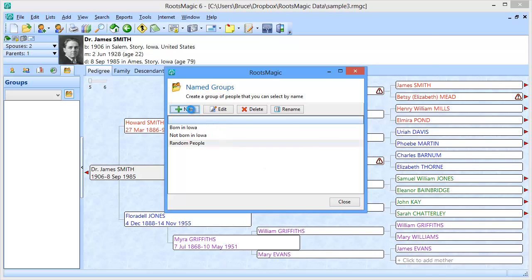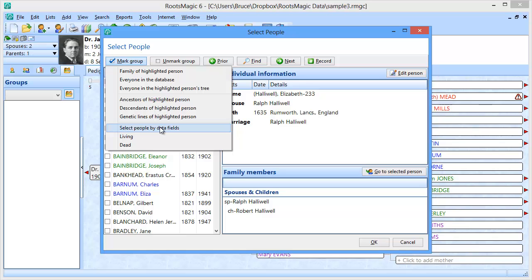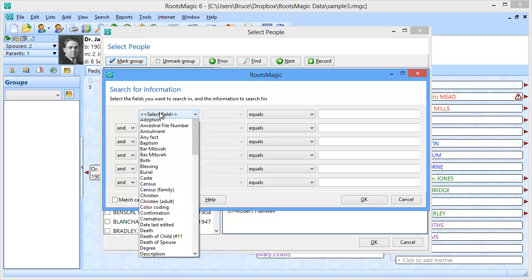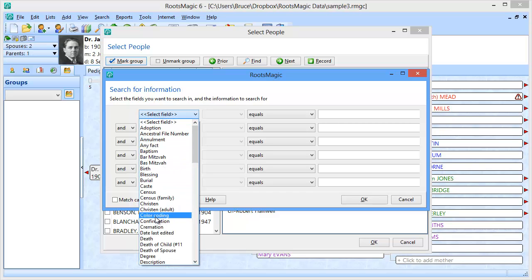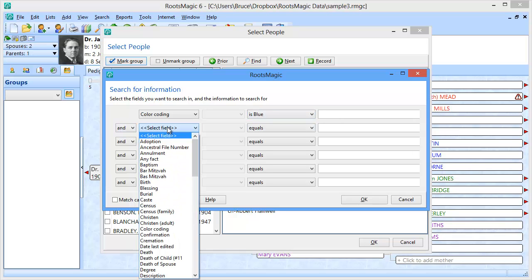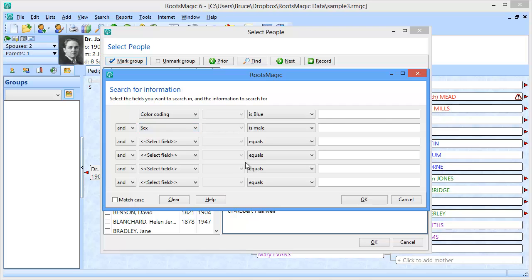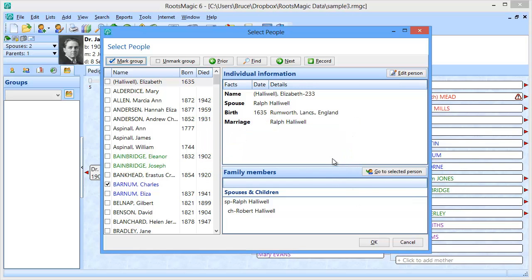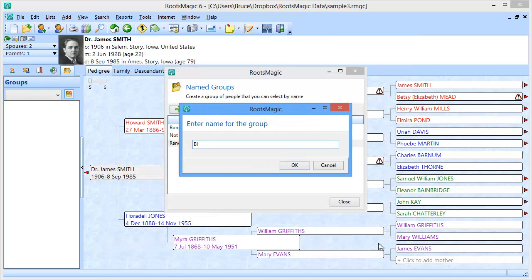Let's create one last group. I'm going to go up and say select people by data fields. I'll click the clear button to start over. I want everybody whose color coding is blue, and then I'm going to say AND their sex is male. Five people were selected. When I click OK, this group is going to be called the "blue man group."